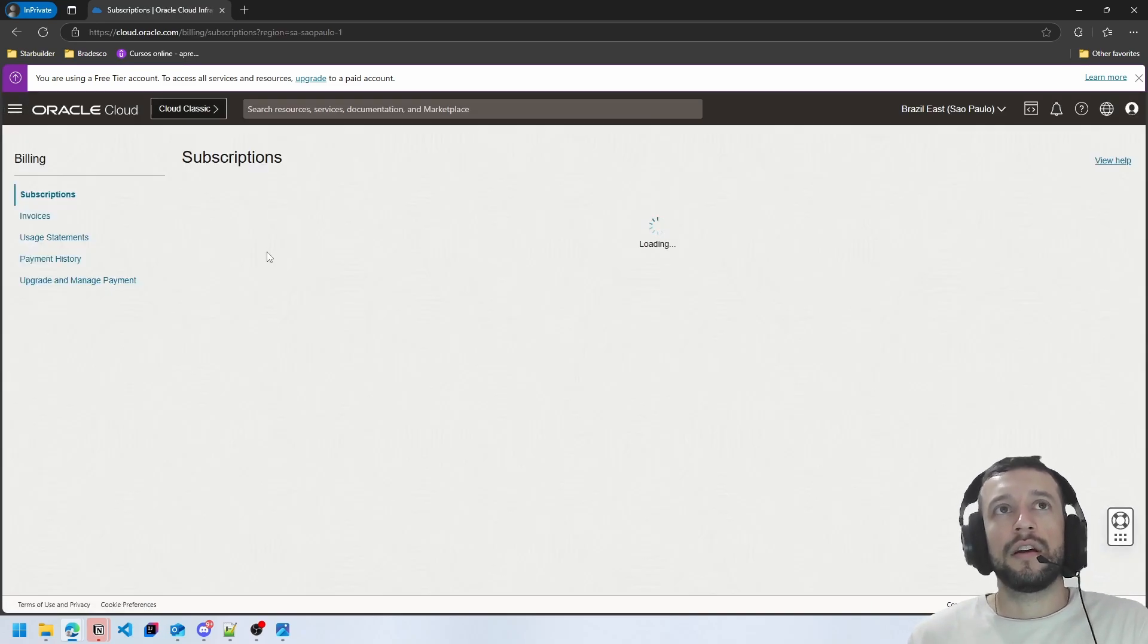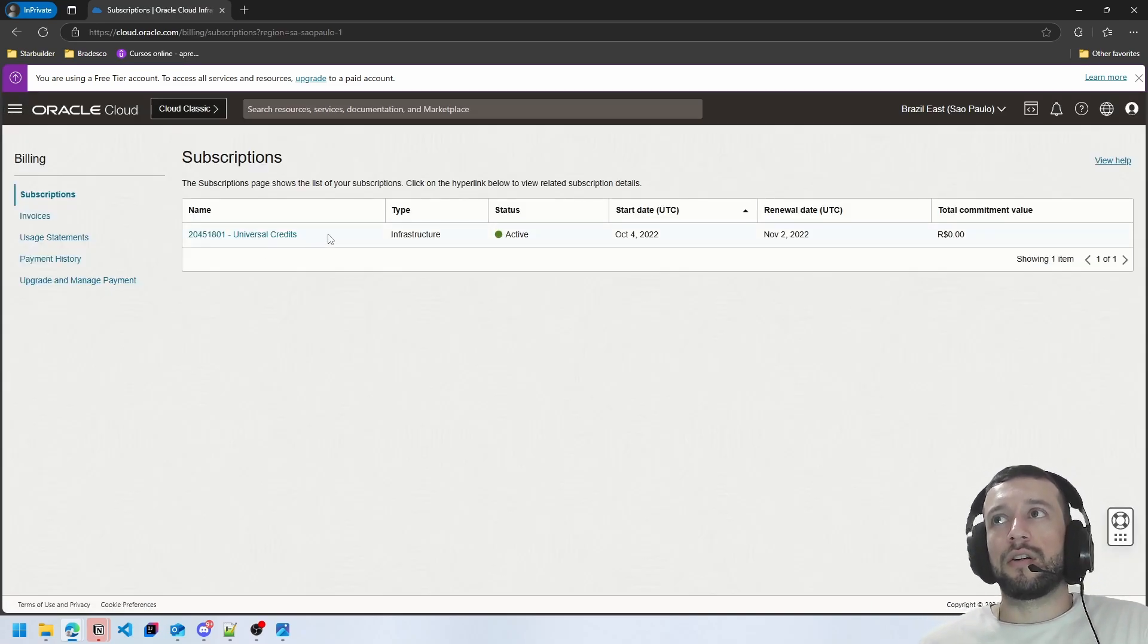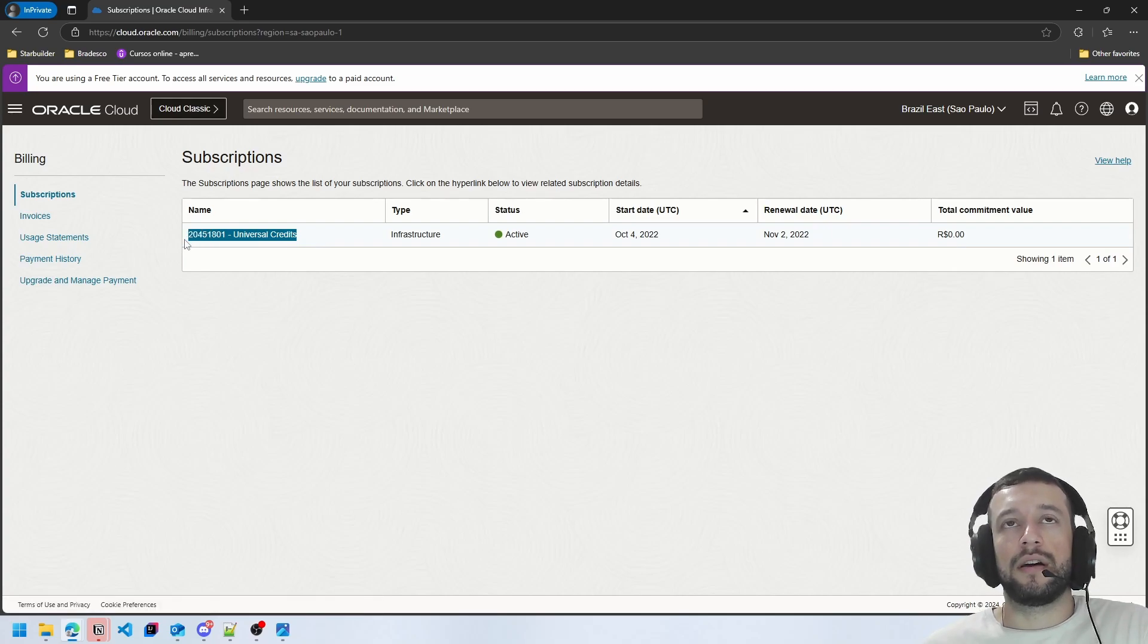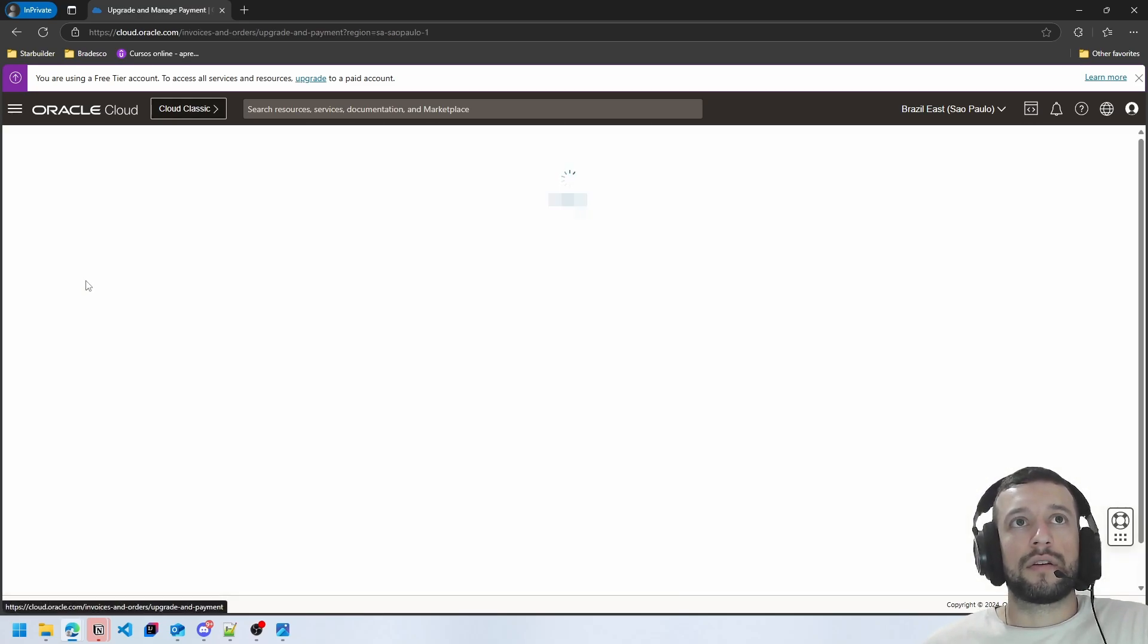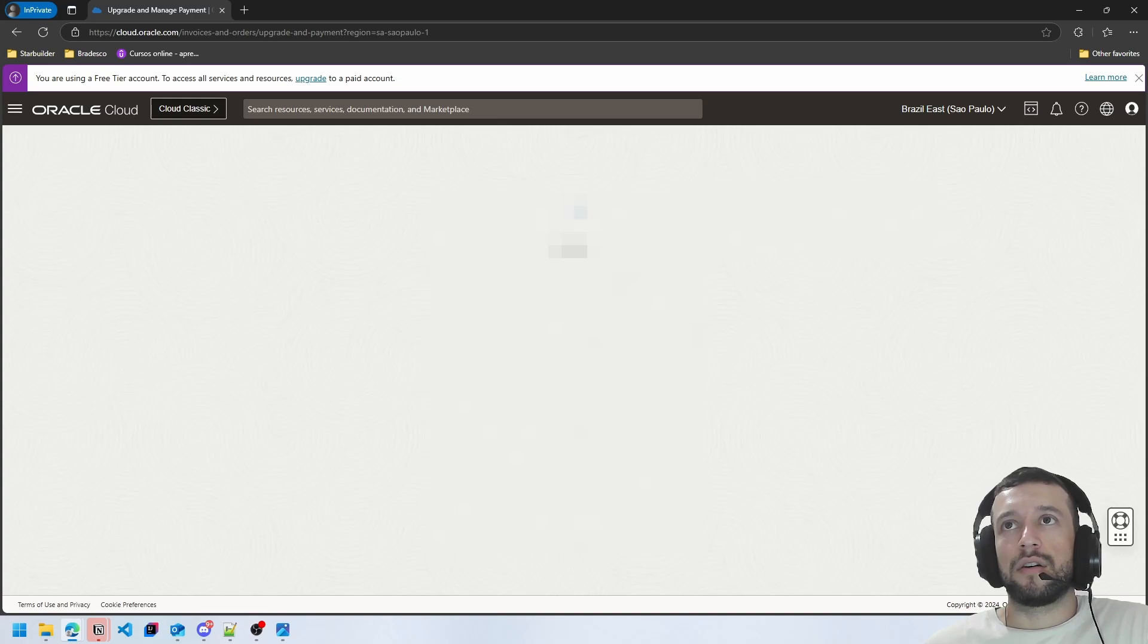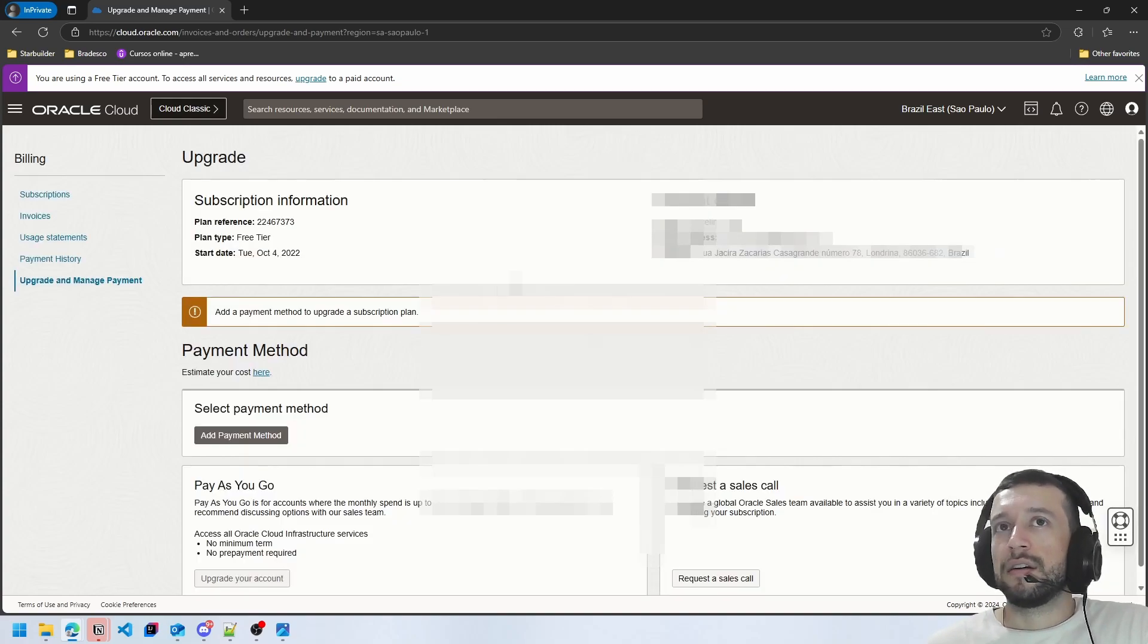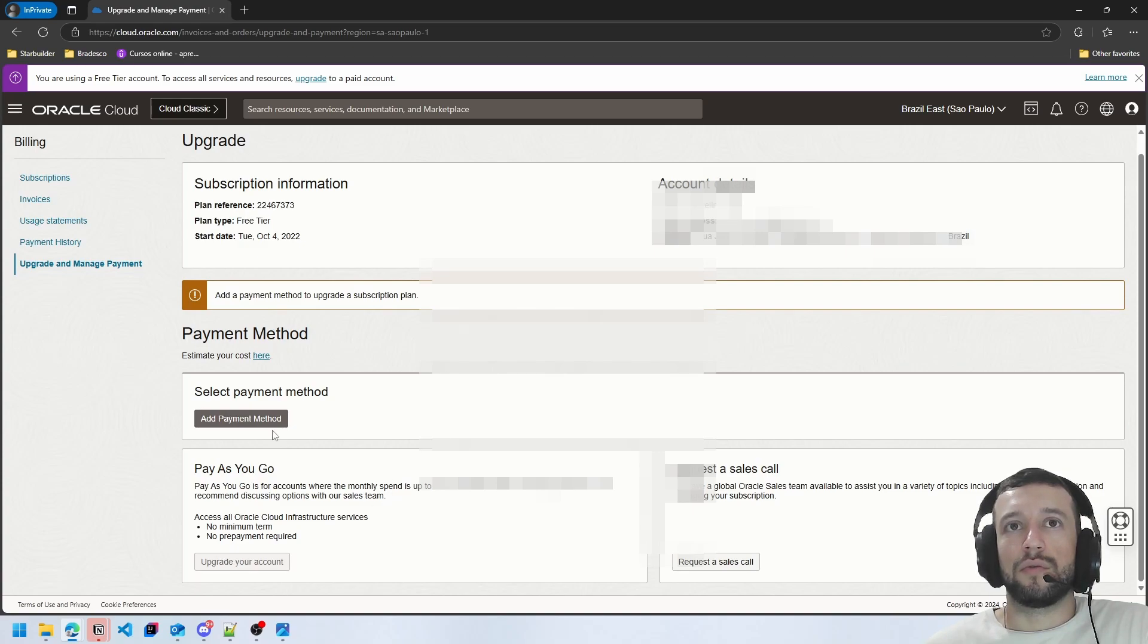And here you can see your universal credits when you create your account. So you can click here on upgrade and manage account. Wait for the page to load and you can do what you need to.